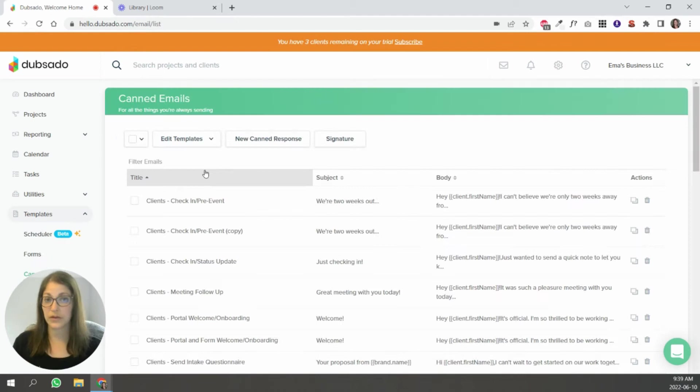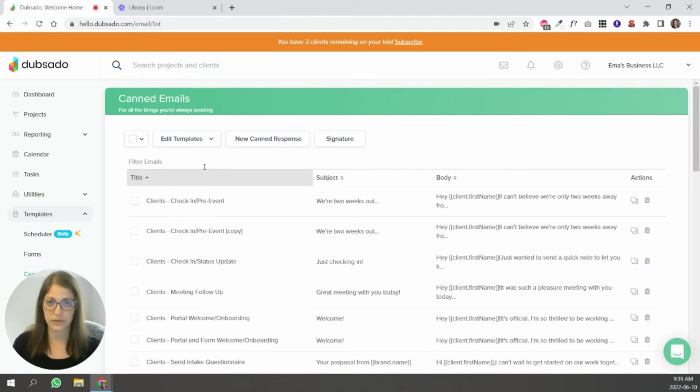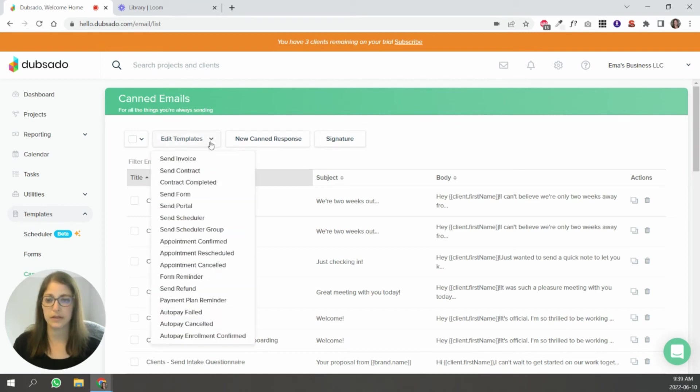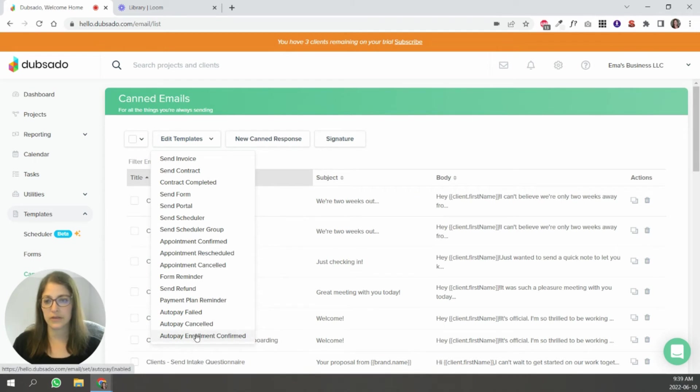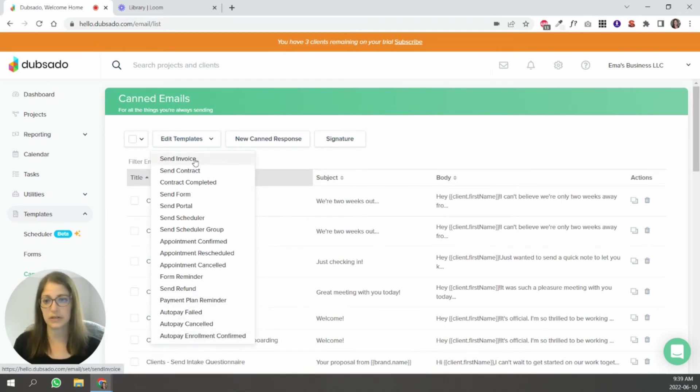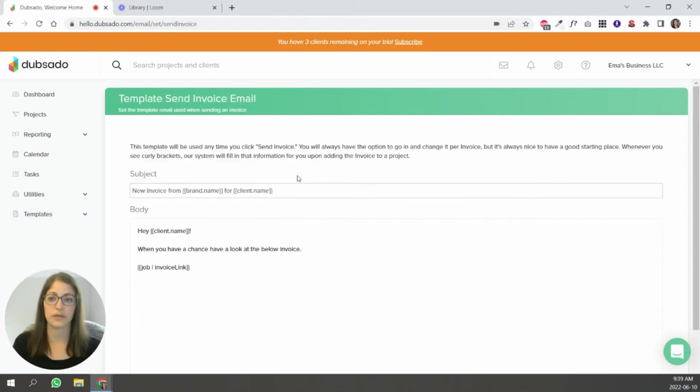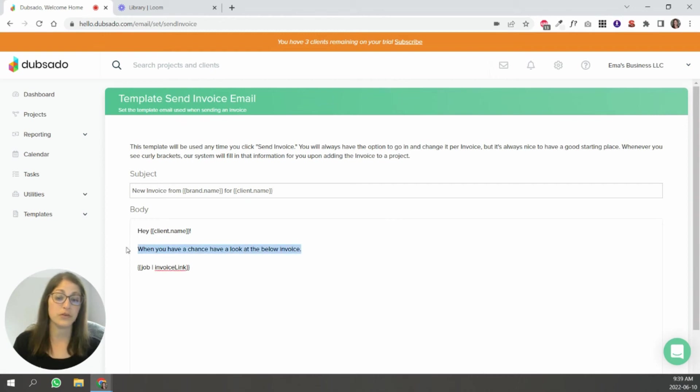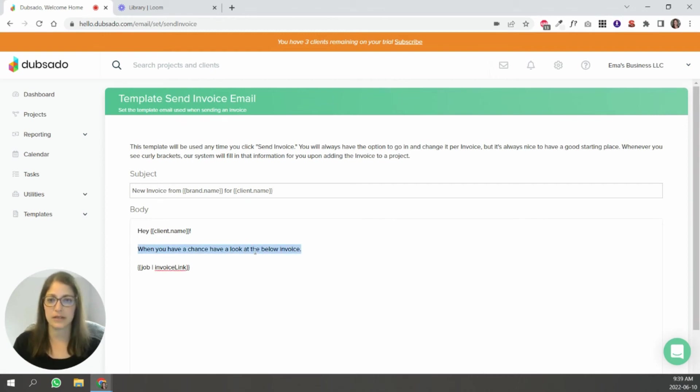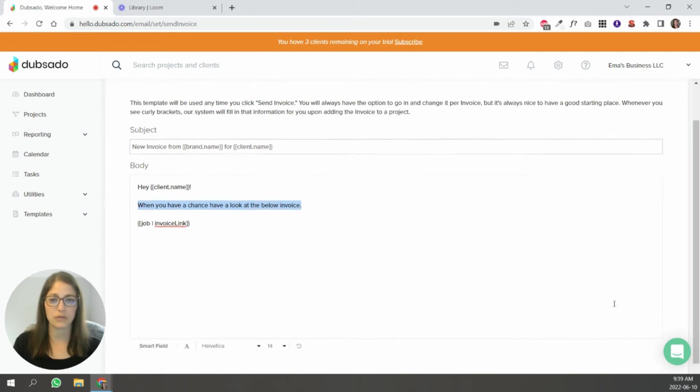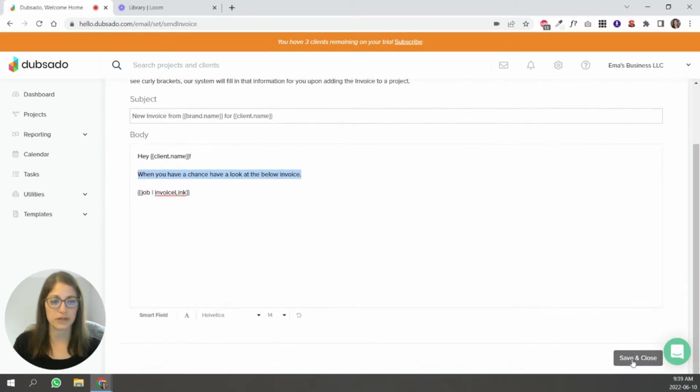So there are other types of emails in your account already, and those are called default canned emails. Those are up here. If you click Edit Template, you'll see all of these. These are the defaults. Let's say if you're sending an invoice from a project and you click Send Invoice, this is the email that will pop up. So you can change this.